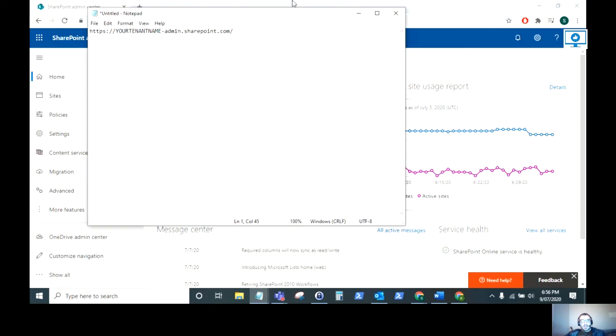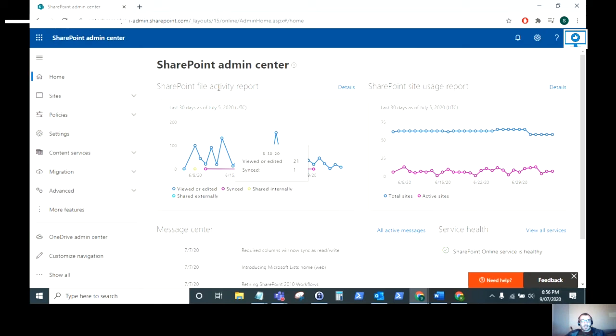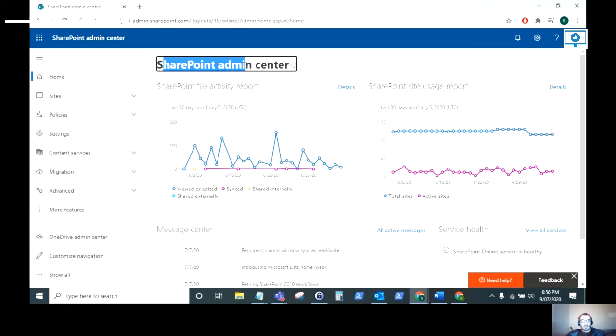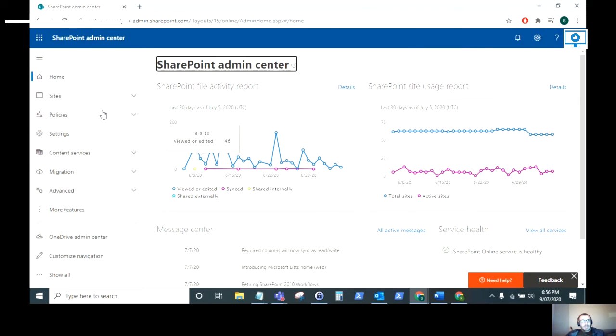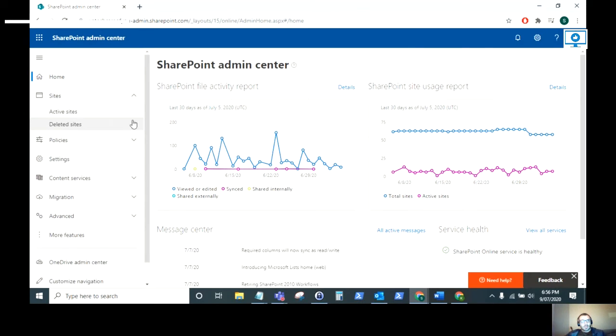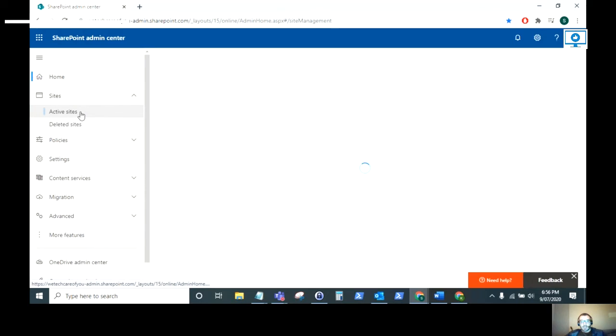When you navigate to that you will see a page like this which is the SharePoint admin centre. From this page you want to go to sites and see the active sites.